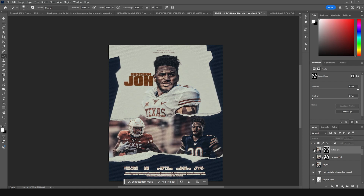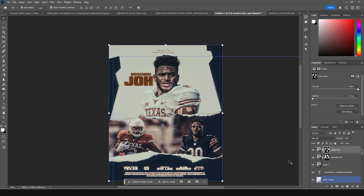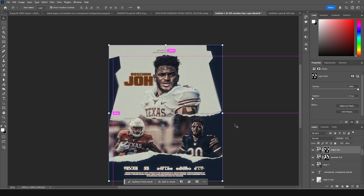This is before and this is after. Even with that small subtle change it just changed the look of the design. That's the final result and I hope you guys learned something from this tutorial. I'll see you guys in the next video — till then, take care, be safe, and be creative. Bye!